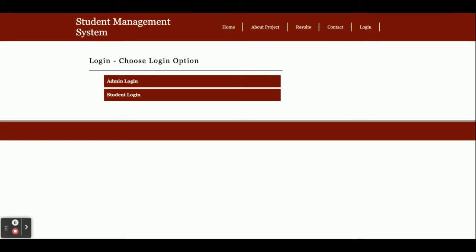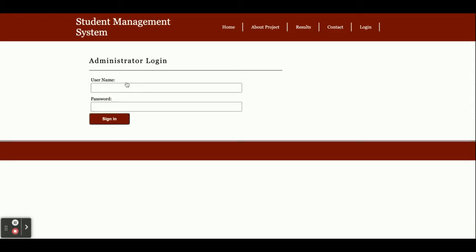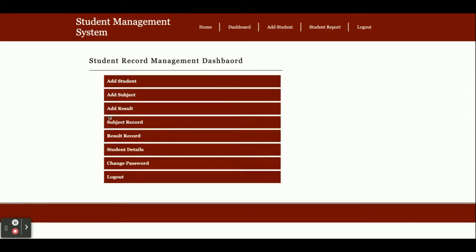There are two types of login available: admin and student. If you click on admin login, you need to enter admin credentials. The user ID is admin and the password is test. Once you log inside the system, you'll get this taskbar where you can perform operations on the admin side.